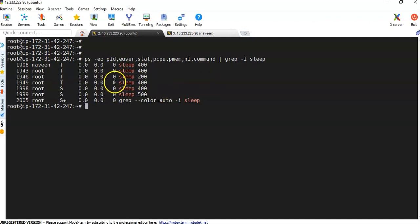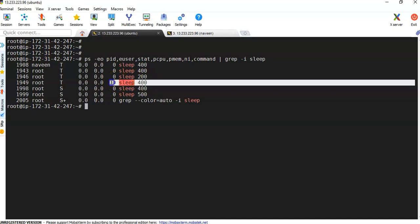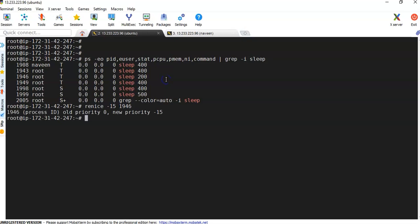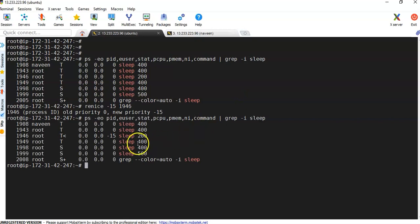To change the priority of a process, run: RENICE -15 and provide the PID — for example, PID 1946. After hitting enter, you can see: process ID 1946, old priority 0, new priority -15. Cross-checking with the same PS command again confirms that -15 is the new NICE value assigned to this specific process. This is how you change priorities so a process gets more importance and more resources.